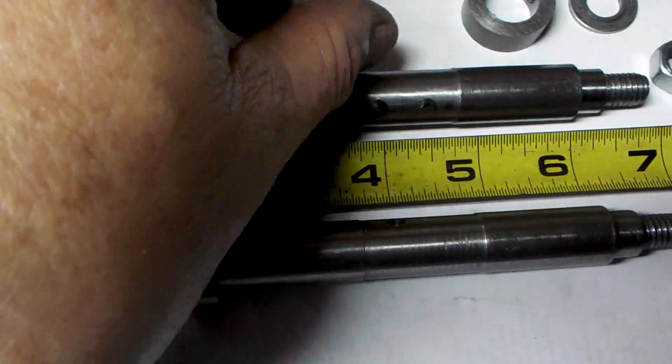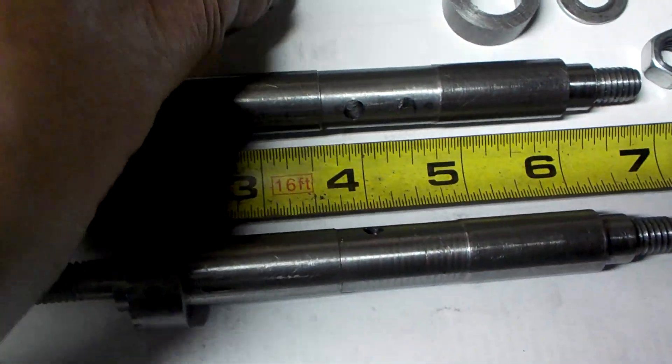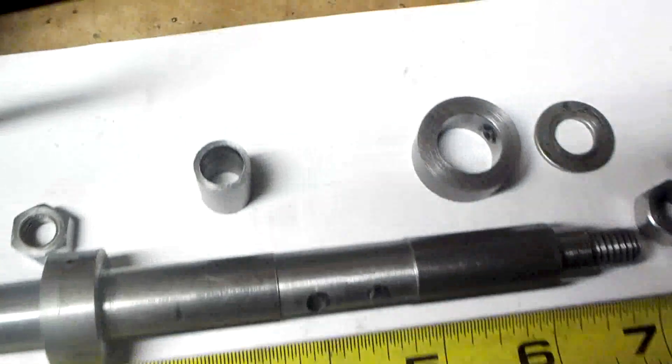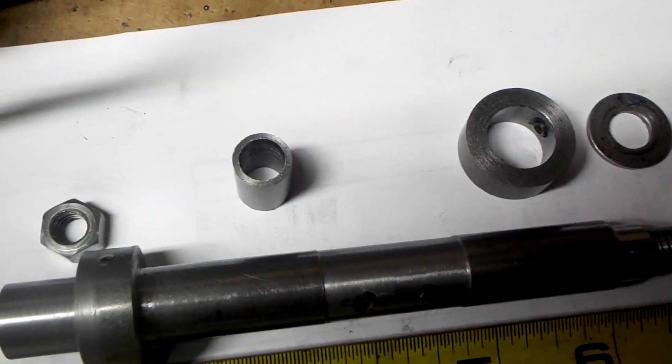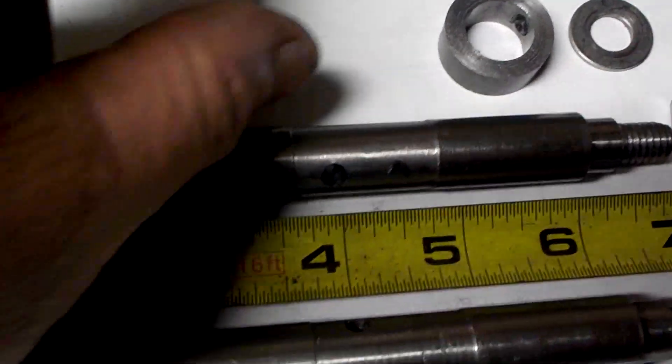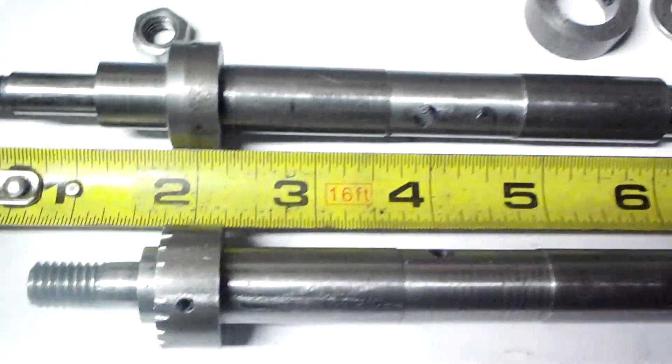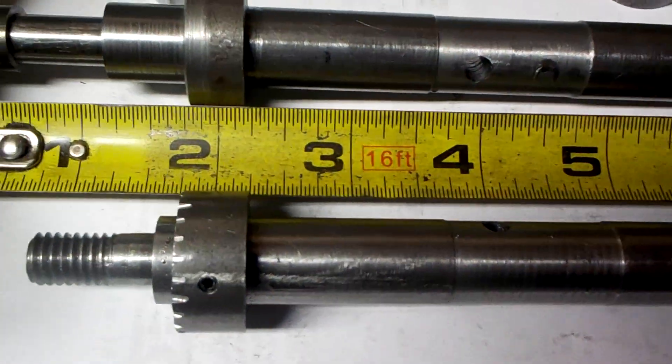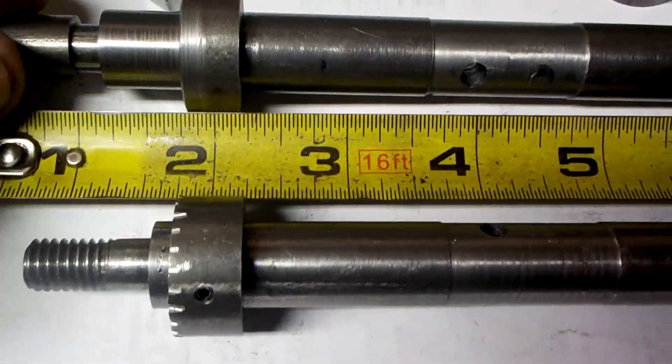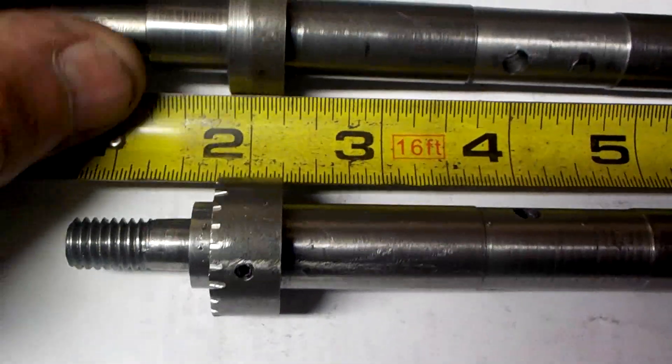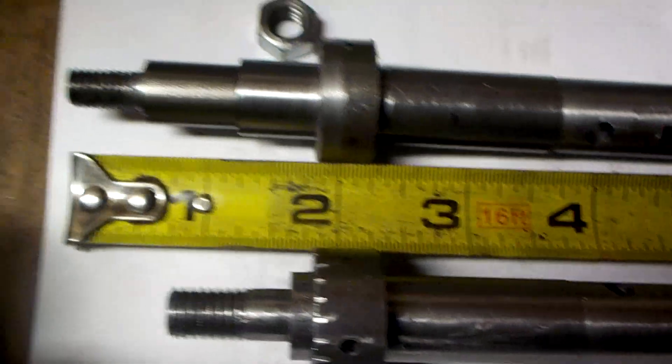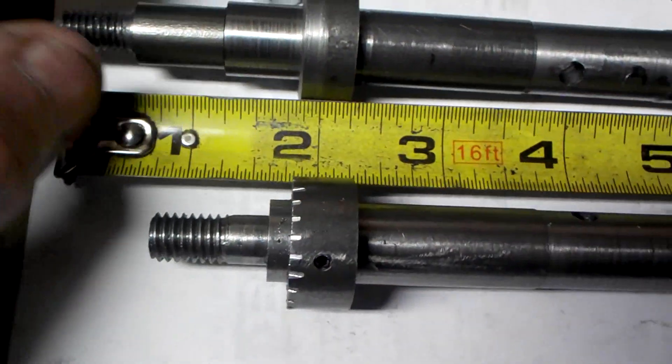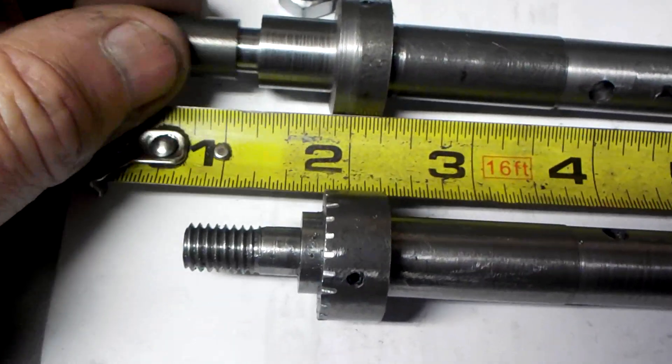I've made up a sleeve here that basically will slide over the 3/8ths portion of the shaft, and then basically if I had a gear here.